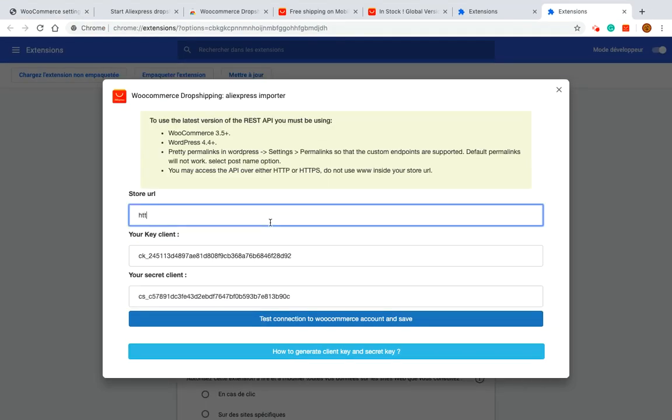Be sure that your WordPress URL starts with HTTP or HTTPS otherwise you risk to have an error during connection.